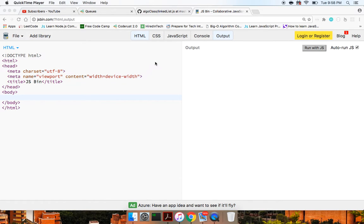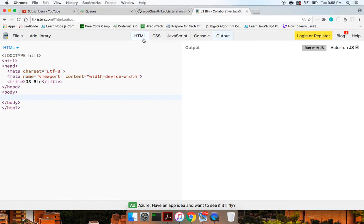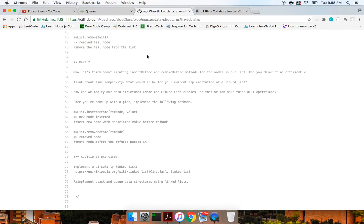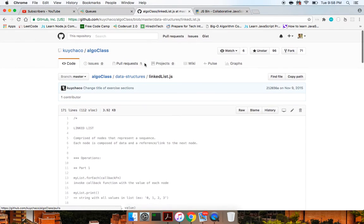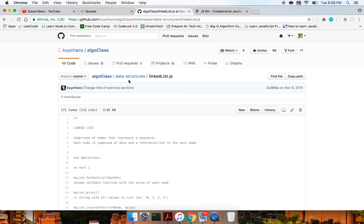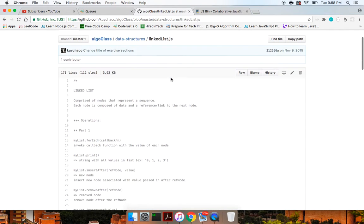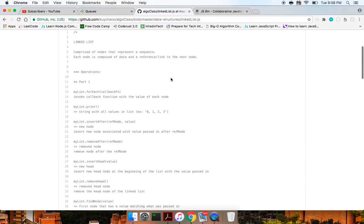Yo, what's good guys? Theo here. In this video, I'm going to do a full implementation of a linked list. I'm getting these implementations off this algo class data structures linked list JS on GitHub. I'm not sponsored, but this is from the Front End Masters course on JavaScript data structures and algorithms by Bianca Gandolfo.